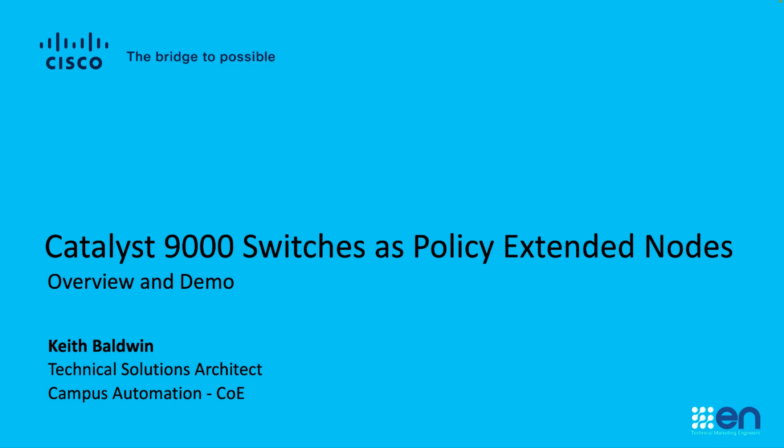Today we'll be covering the Catalyst 9000 switch as it's used as a policy extended node. This will be an overview and a demonstration.